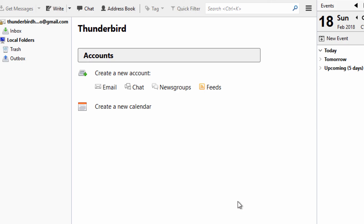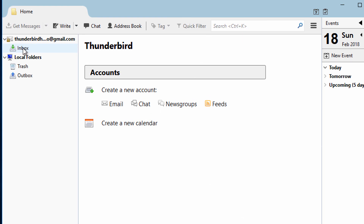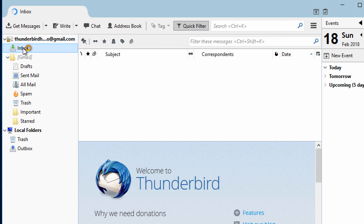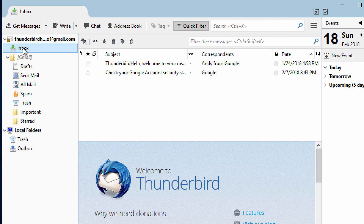Thunderbird will then test your username and password. If successful, the account wizard will close and your Gmail account will appear in the left pane. To load your folder list, just select your Gmail inbox. Your messages will automatically load and you have finished adding your Gmail account to Thunderbird.